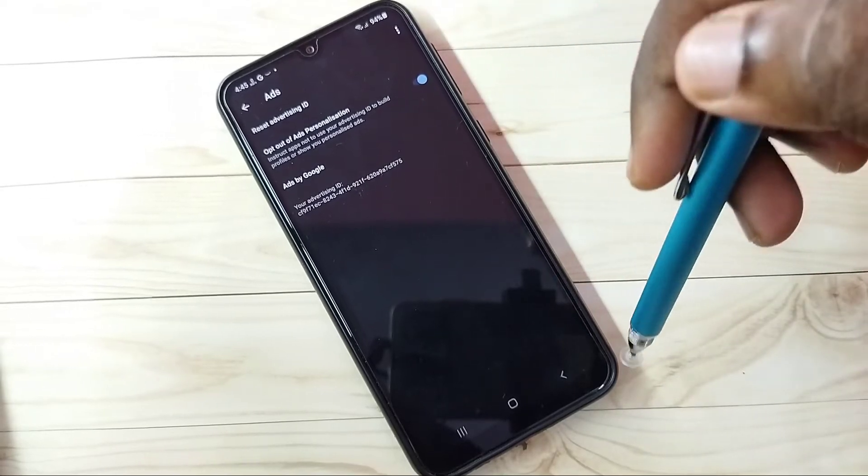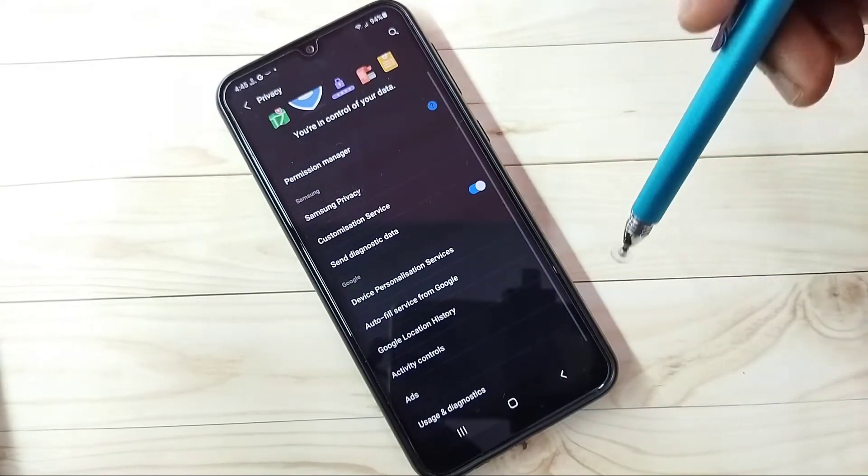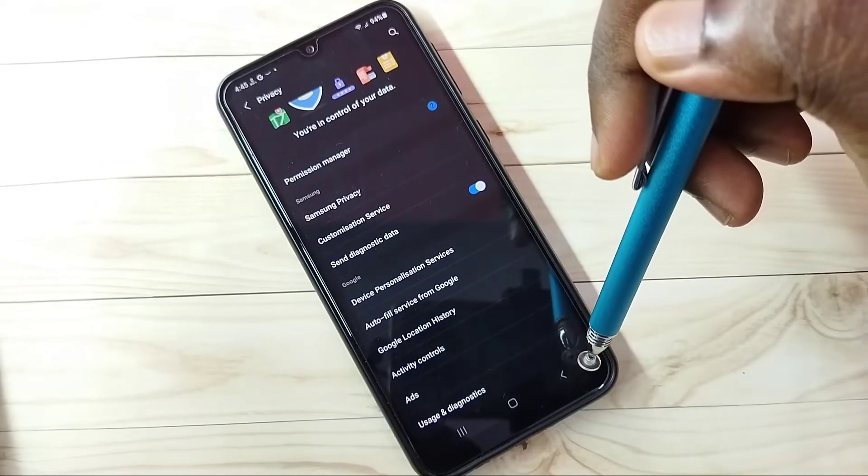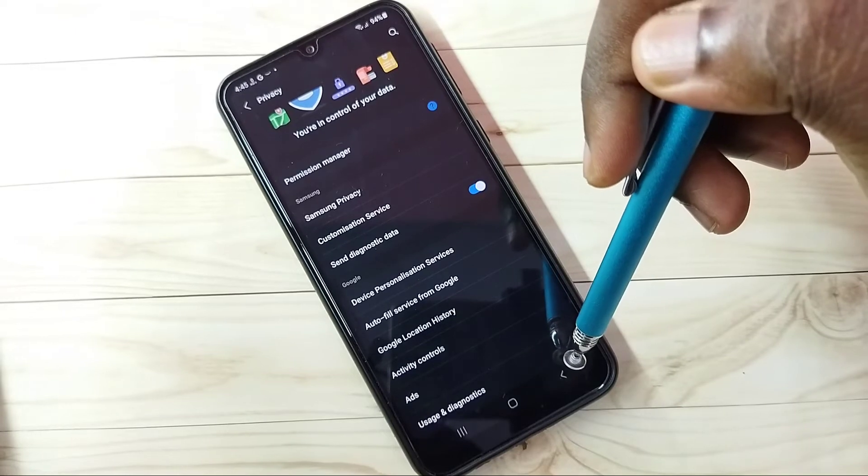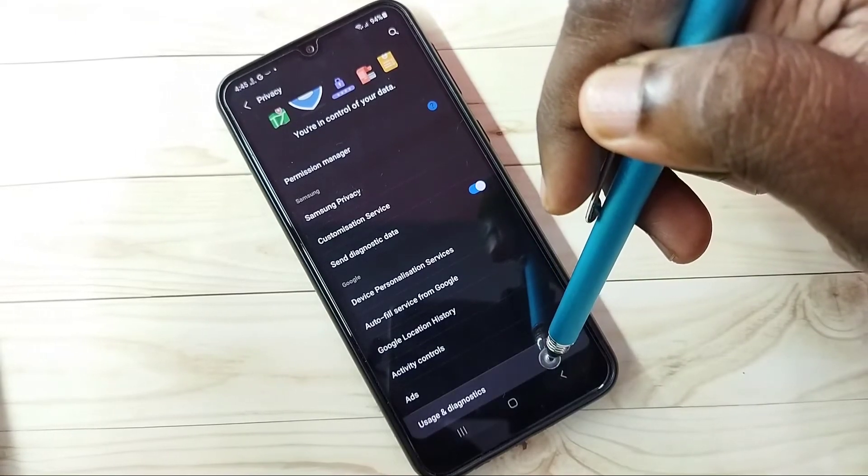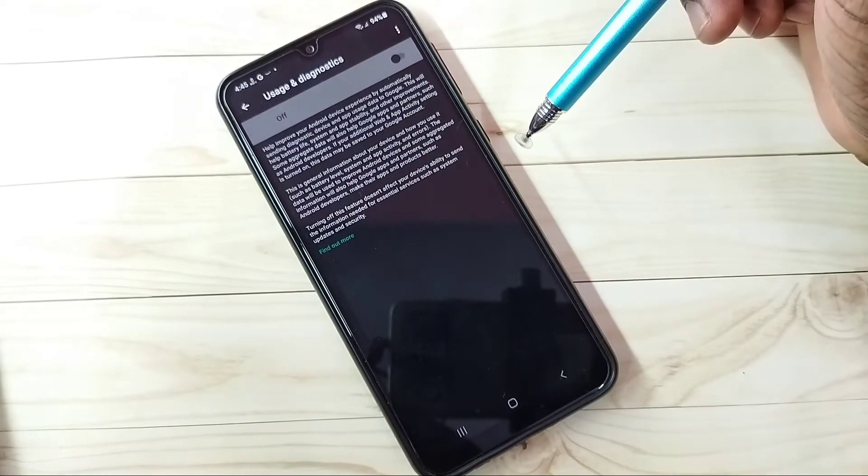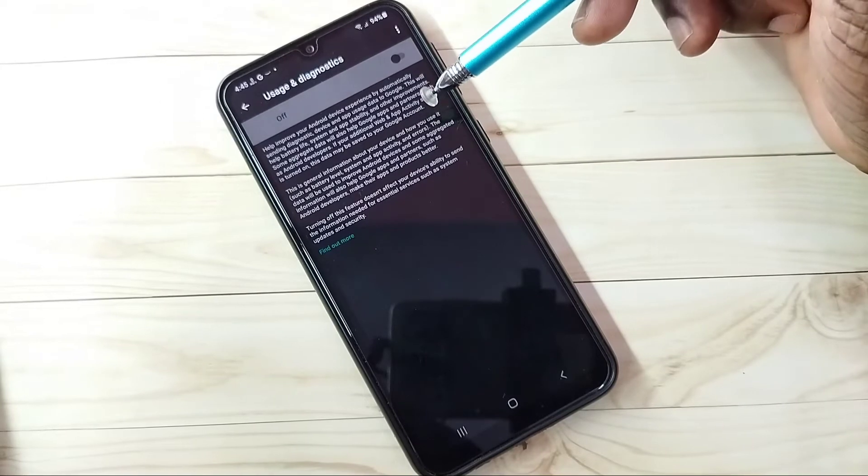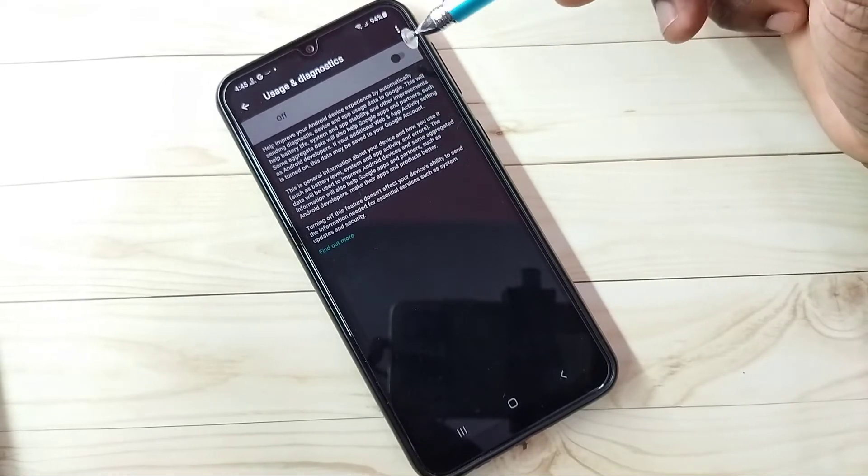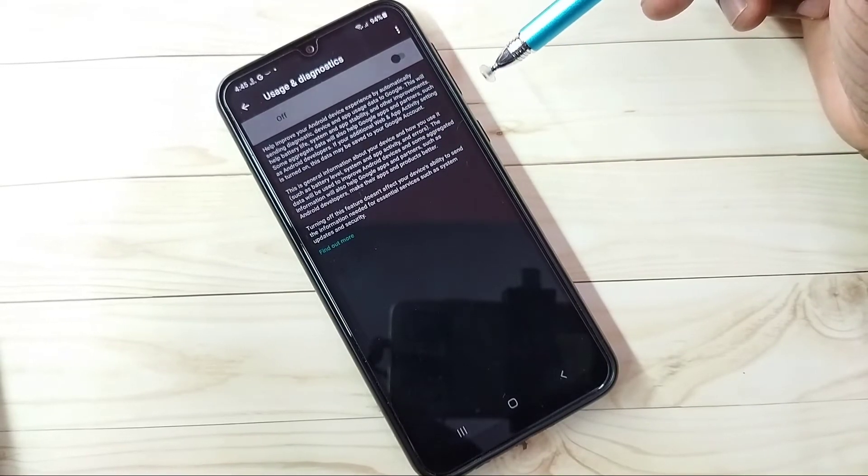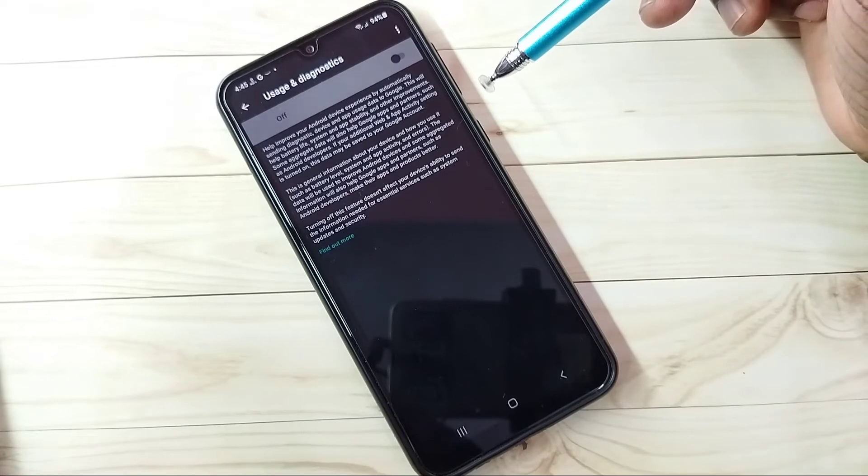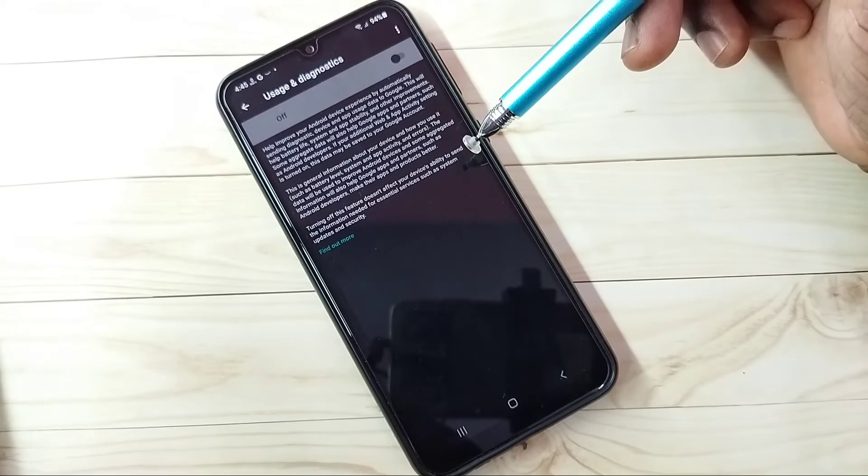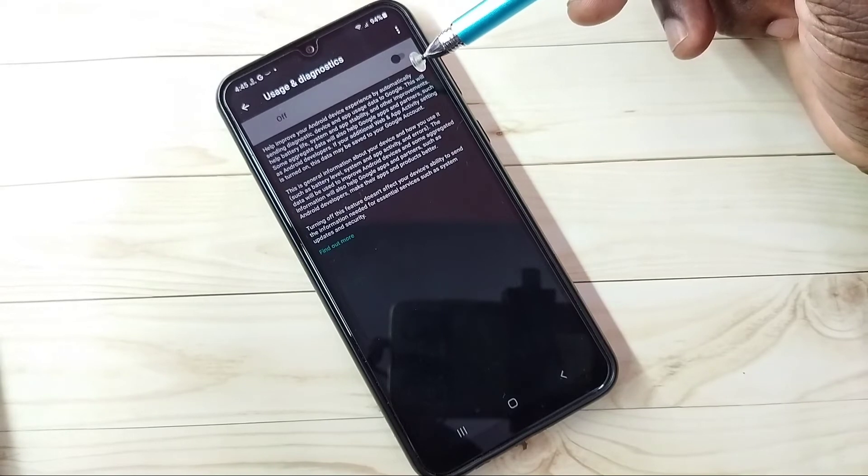Step 5, the last step: tap on Usage and Diagnostics. If you enable this option, Google will collect data from our phone for diagnostics. Better turn it off.